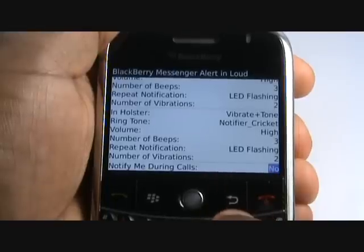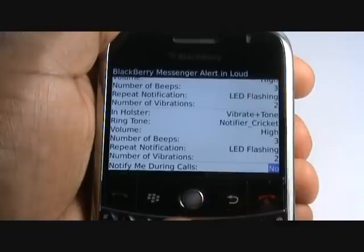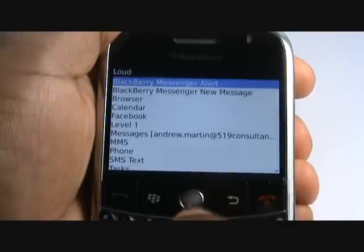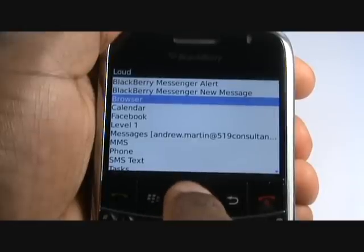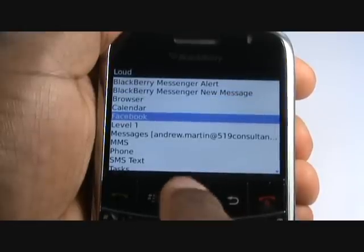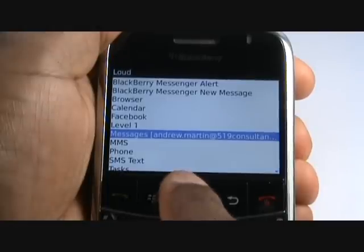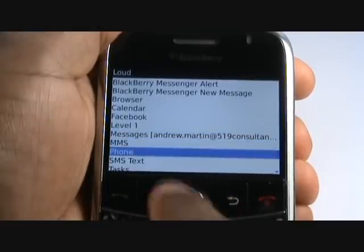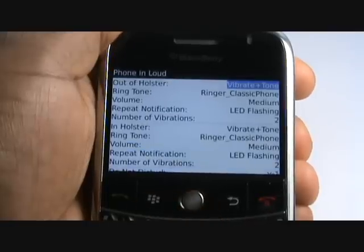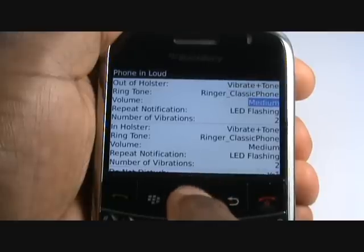Press the back arrow. You can also edit browser, calendar, Facebook email, picture messaging, text, and phone alerts. Please select Phone. You have virtually the same options as the BlackBerry Messenger. To use an MP3 ringing tone, select Ringing Tone and scroll up to Browse.